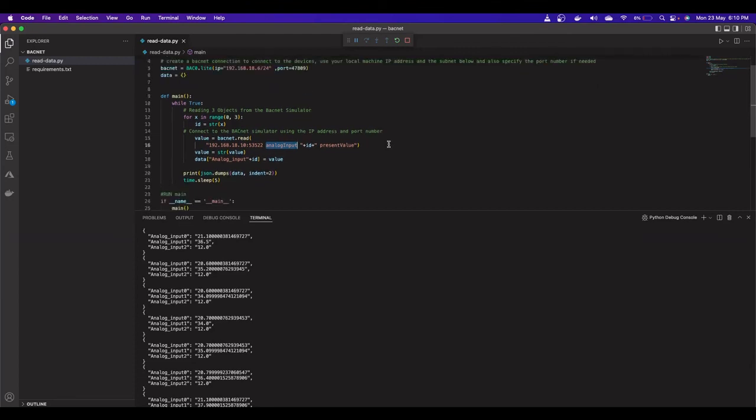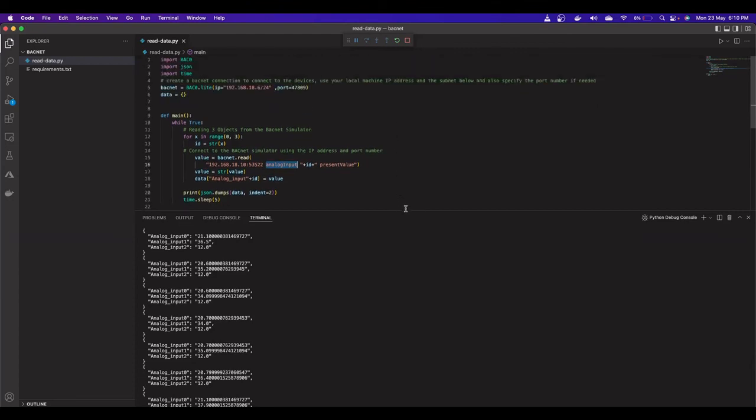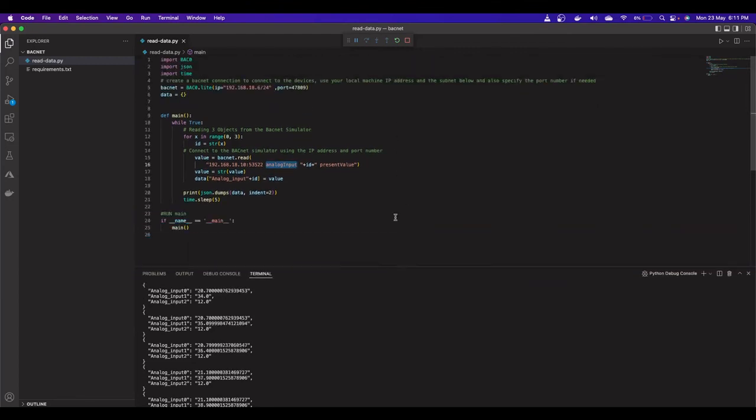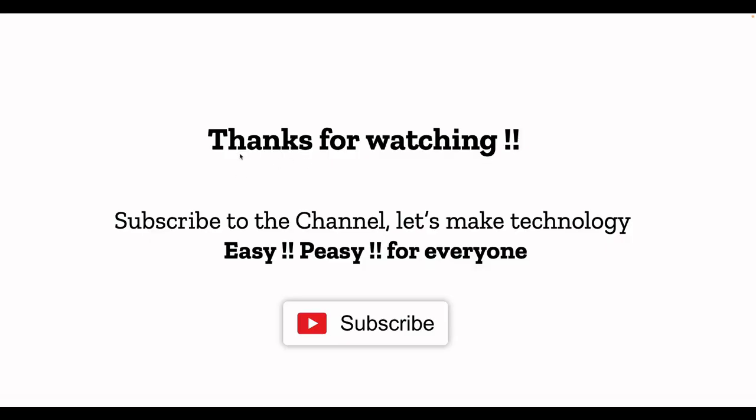That's how you connect and read data from a BACnet device using Python — pretty cool and straightforward. Thanks for watching! Please subscribe, share with your friends, and drop your comments below. Grab a Raspberry Pi or follow techbeast-org's GitHub page and try the code yourself. Let's make technology accessible for everyone — have a great day!